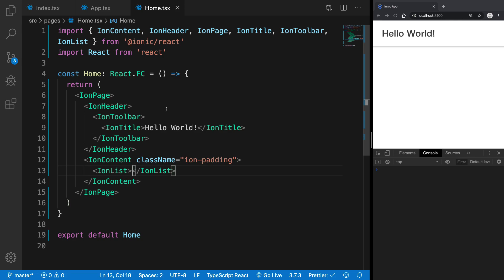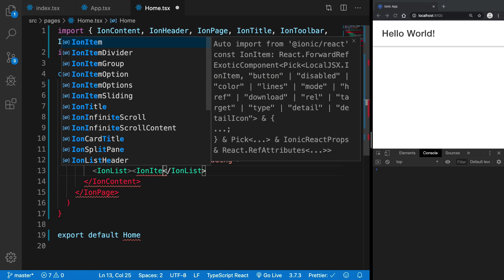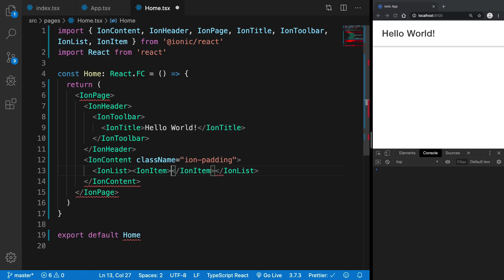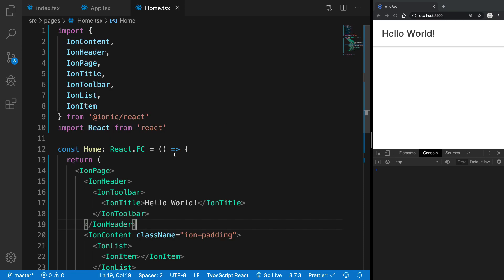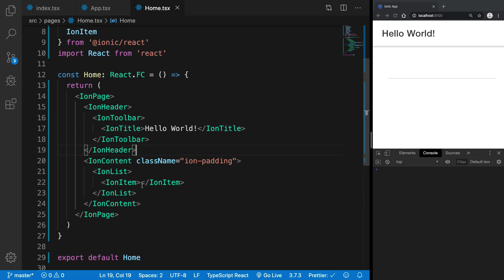Now first of all, what we want is we want an IonItem inside our list. And again this is imported from ionic react itself. So inside the IonItem you can see on the right it started displaying an end line as well for this IonItem.